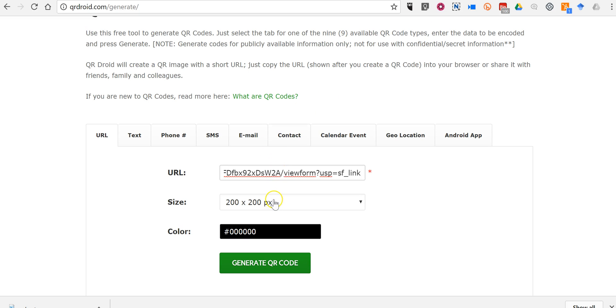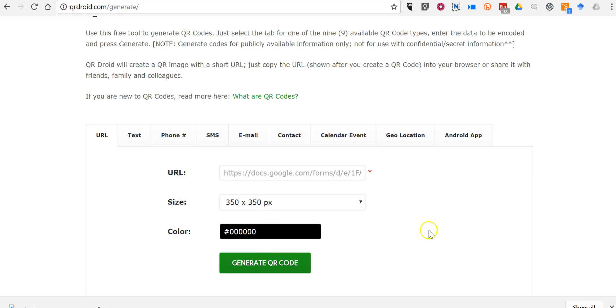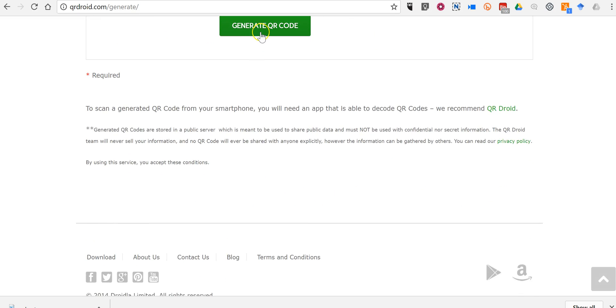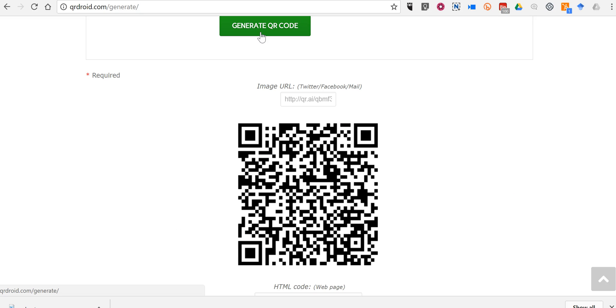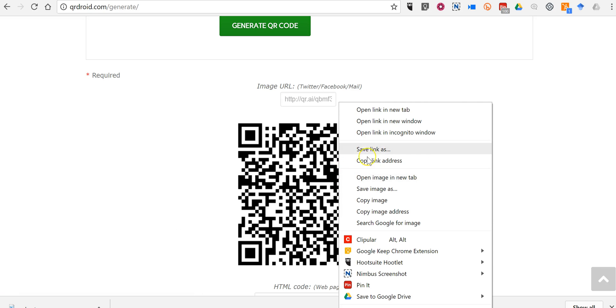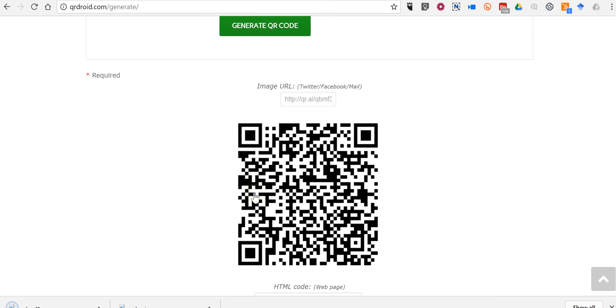I'll paste it in and we can choose a larger size, generate the code. Now we have a slightly larger QR code and again you can just right click, save that, and use that image wherever you would like to display your QR code.